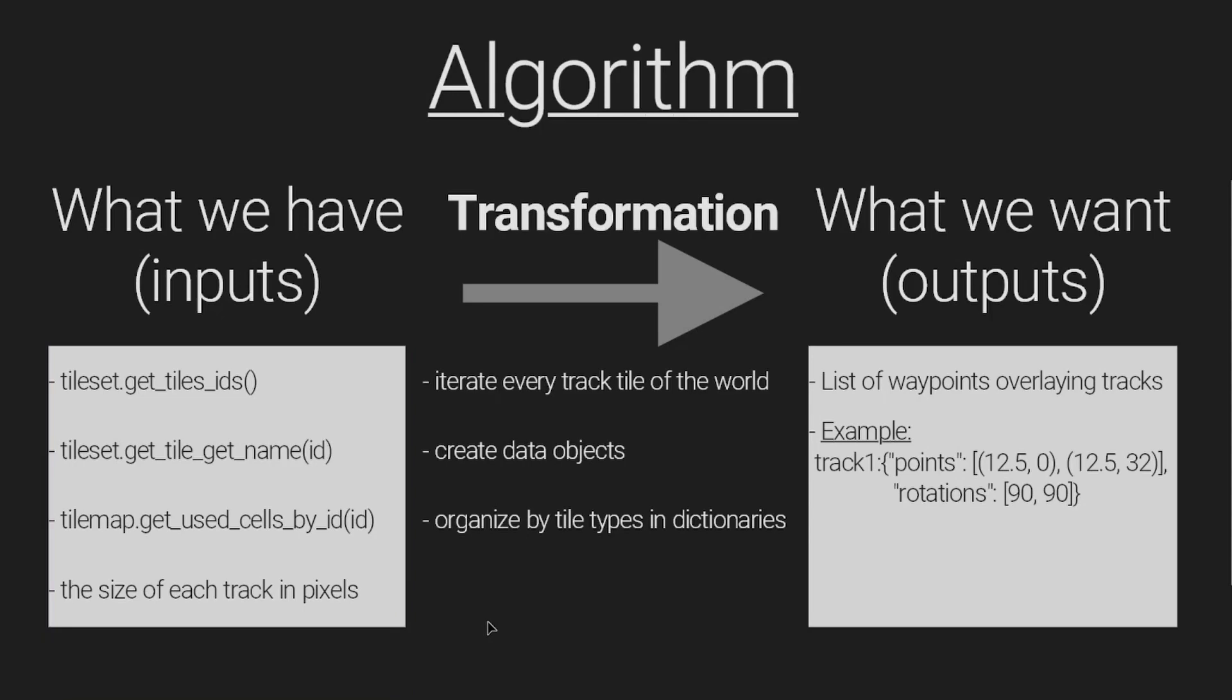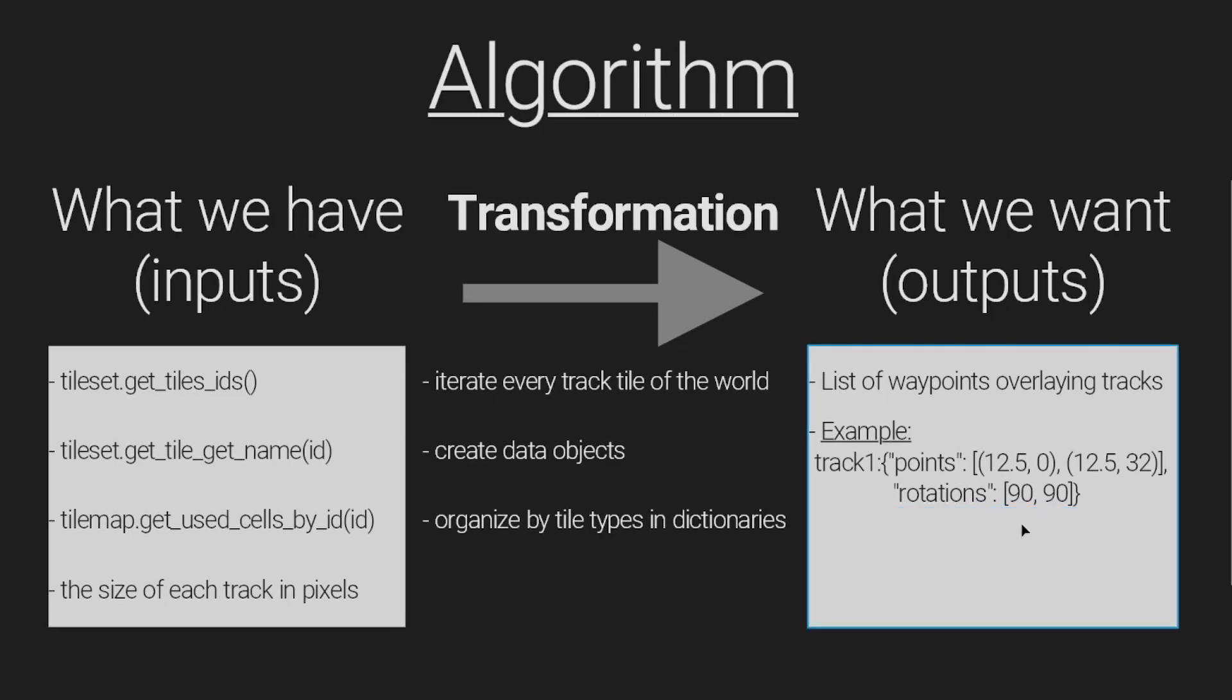First, we have to clearly define what we have and what we want. Then it is simply a matter of creating the algorithm that will transform what we have into what we want. In other words, we have inputs, analysis and transformation, and outputs. We do this by using the tools we have, in this case functions in GDScript.